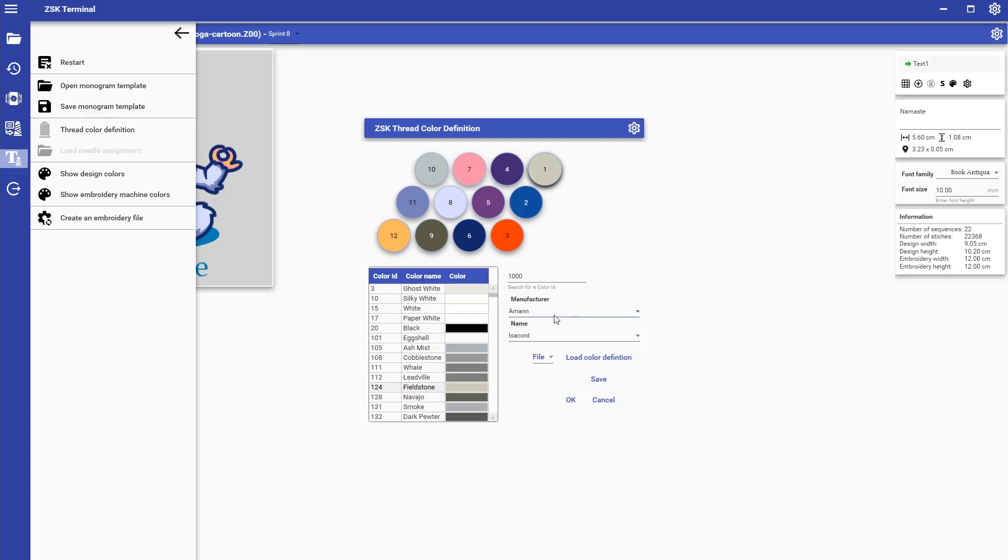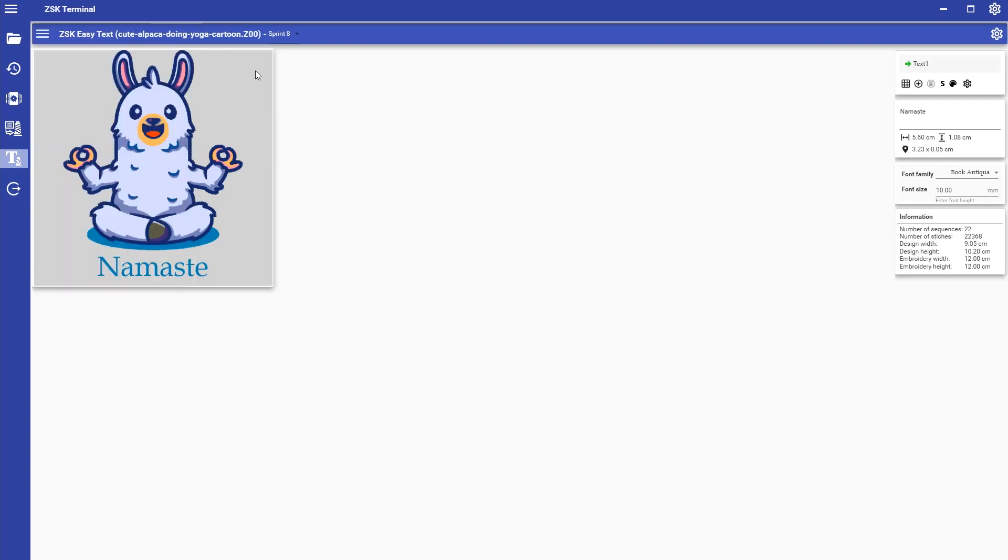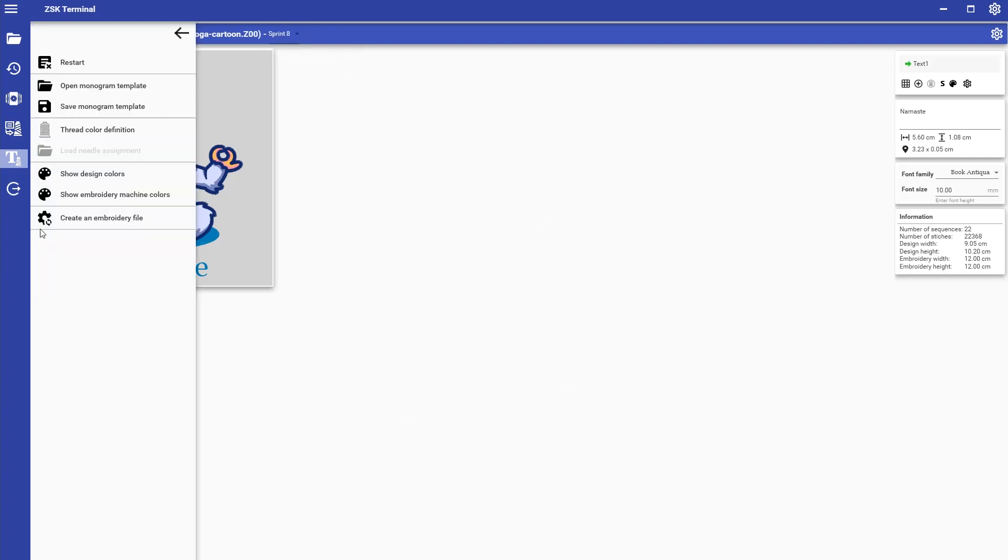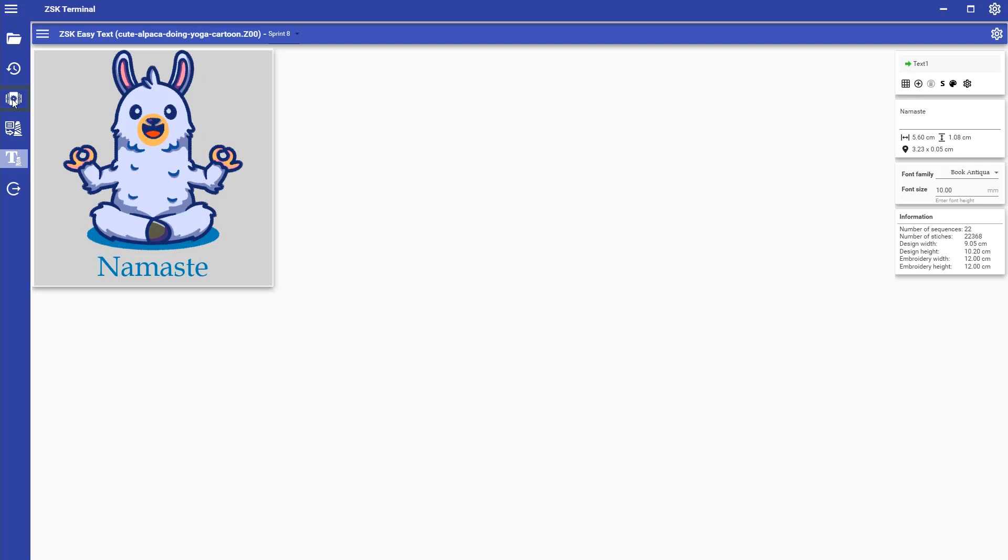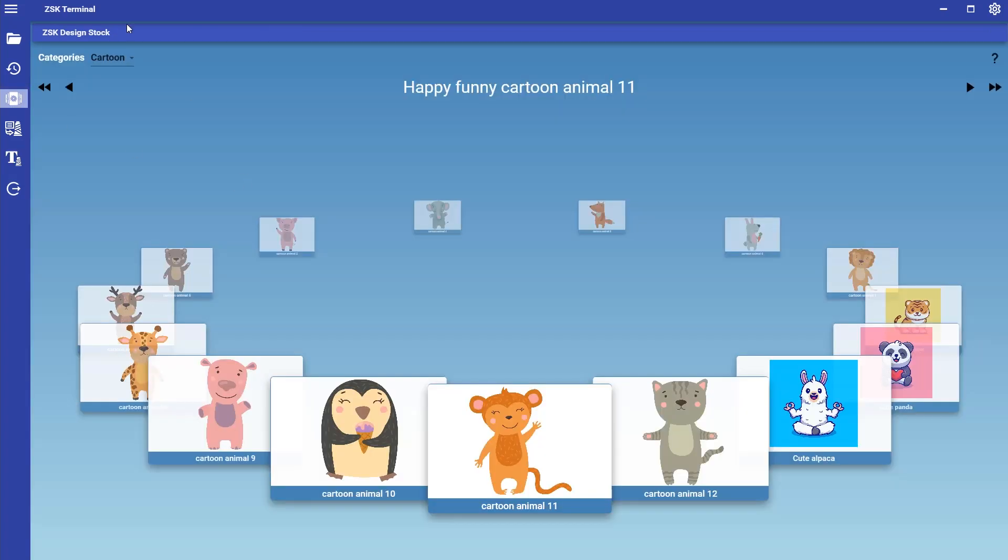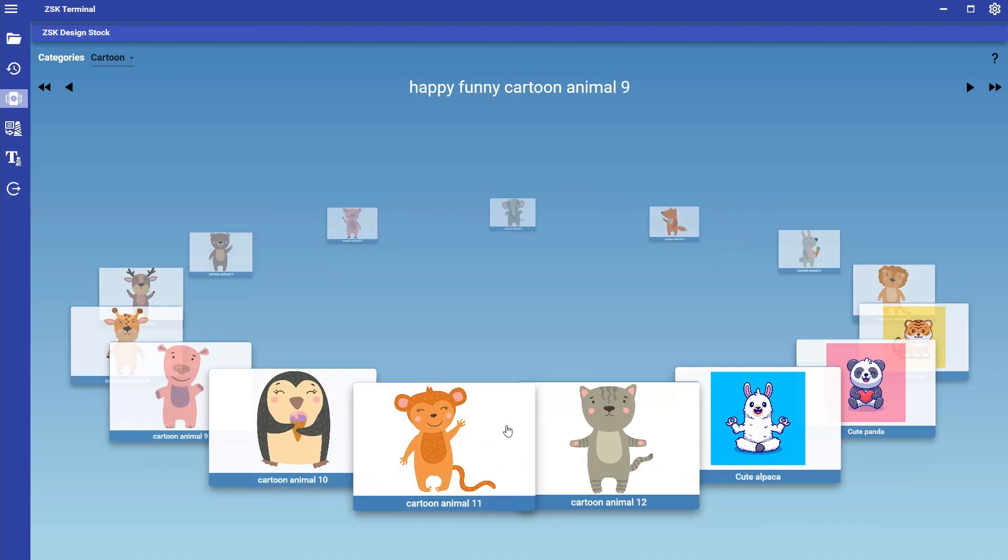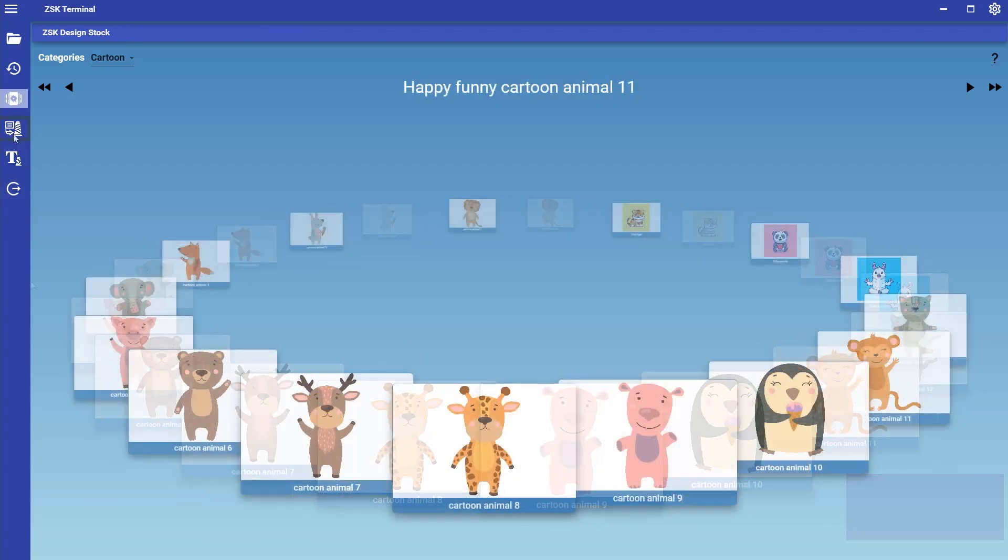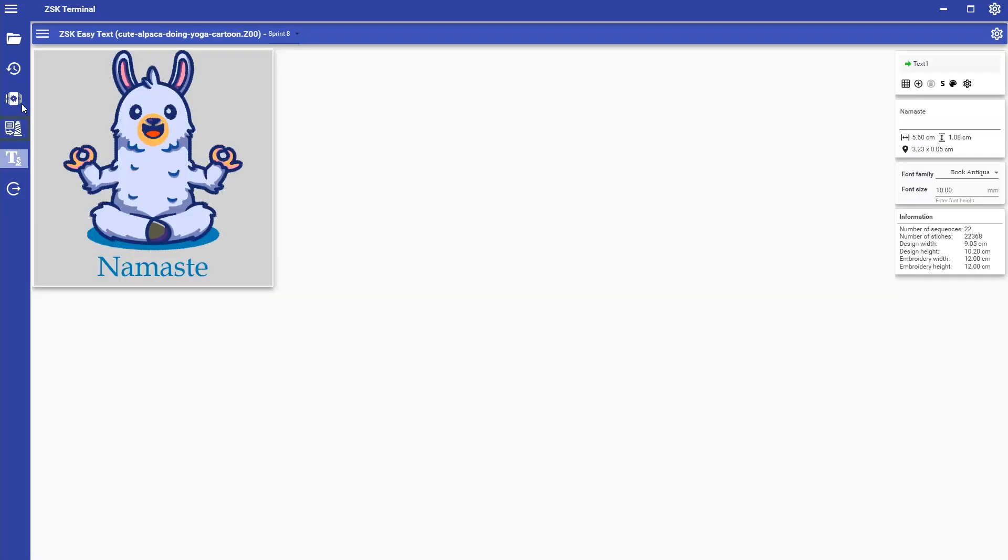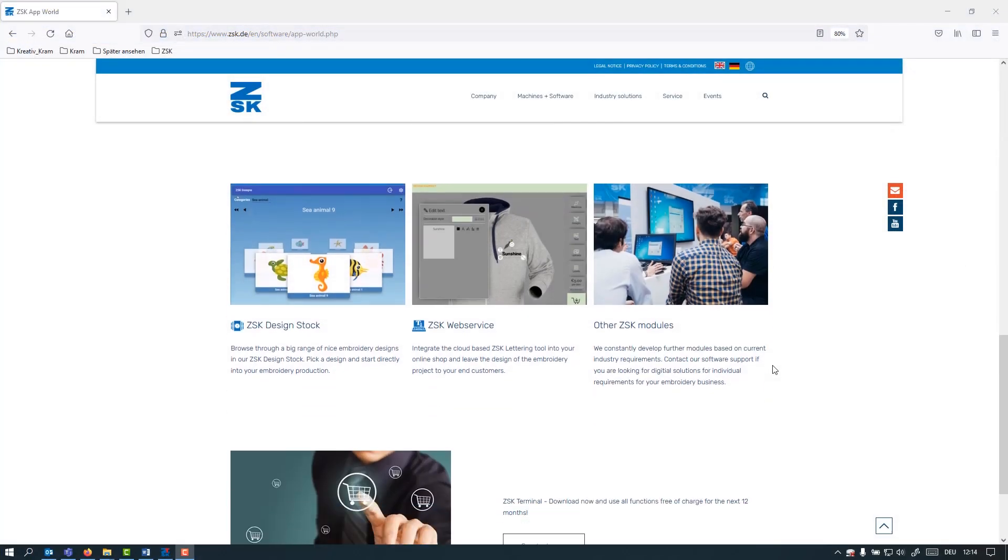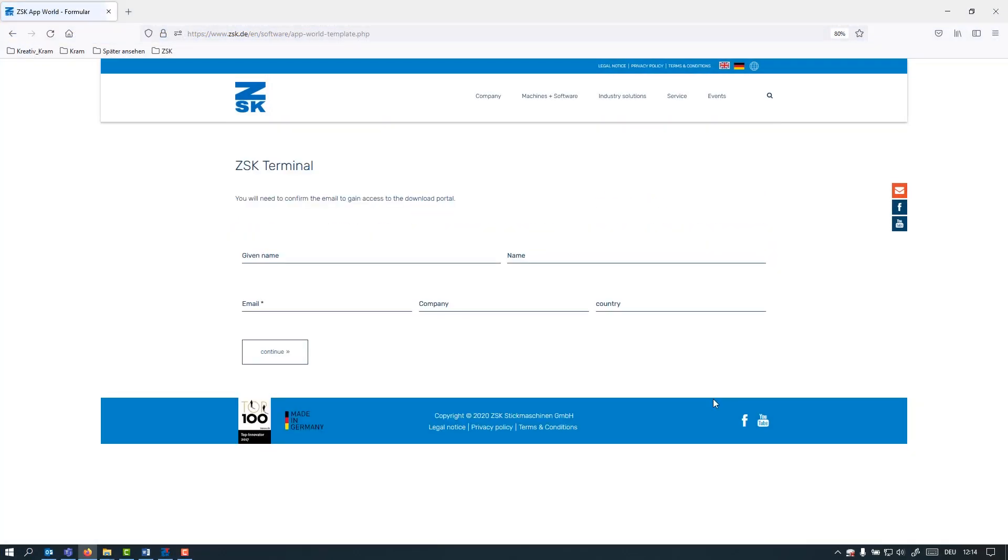The ZSK Terminal also comes with the feature of the thread cone matching. So if you have one machine or several machines in a pool in your embroidery factory, you can digitally assign the colors to each needle of your machine. Directly pick the machine that you actually want to run the design on. All these tools in here are super easy to use and enable a seamless preparation and processing of stitch files in your production. You can download the application now and start your 30 days trial immediately.